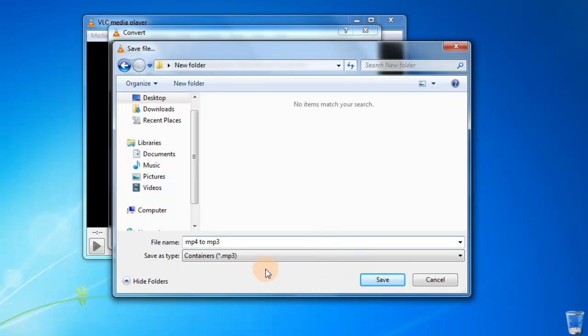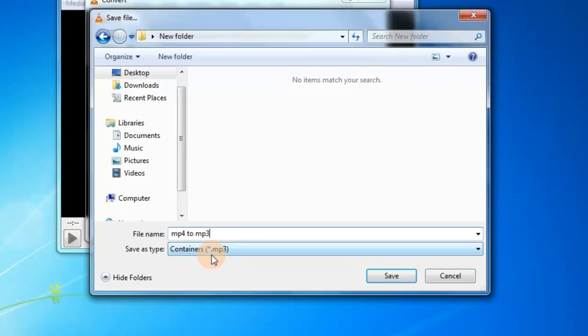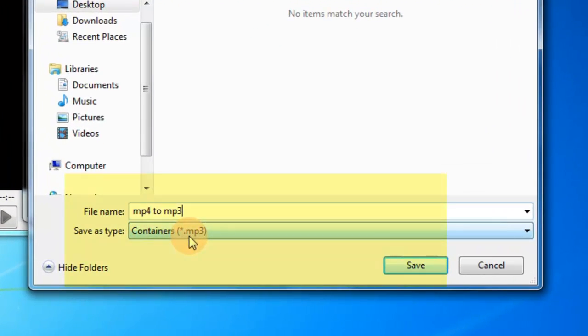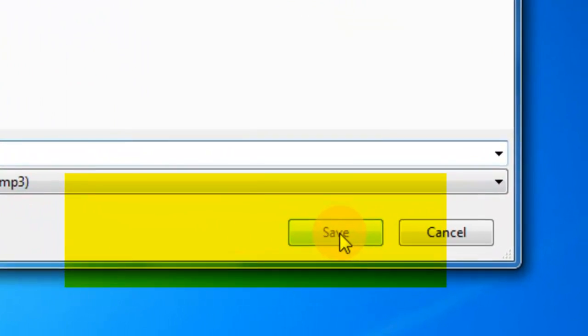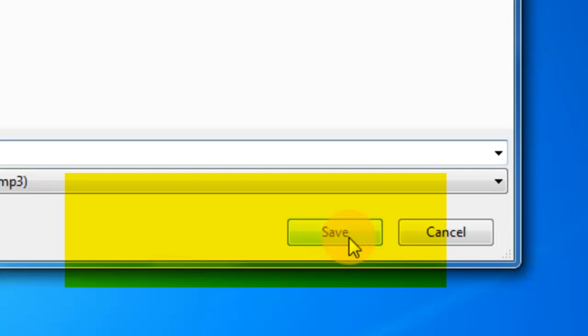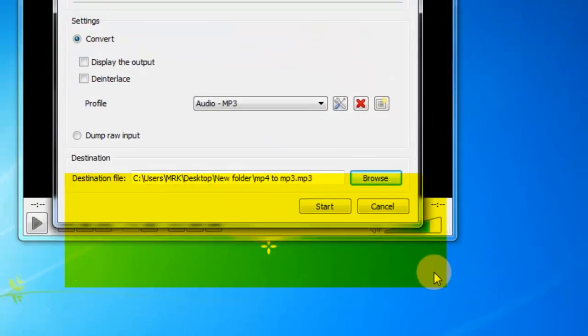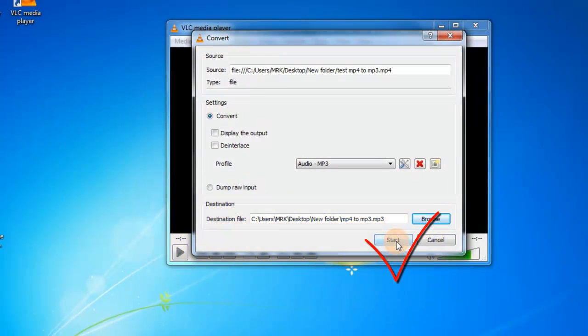Now see this format dot MP3. Now click Save. Start.